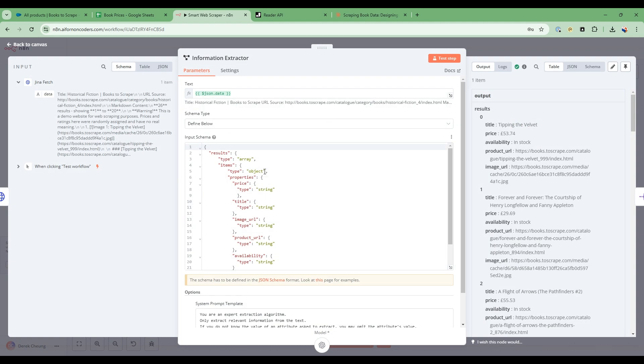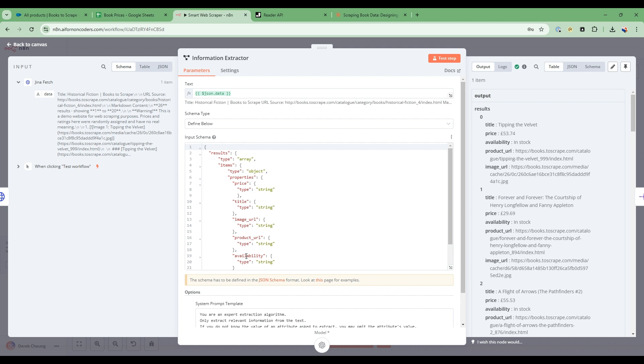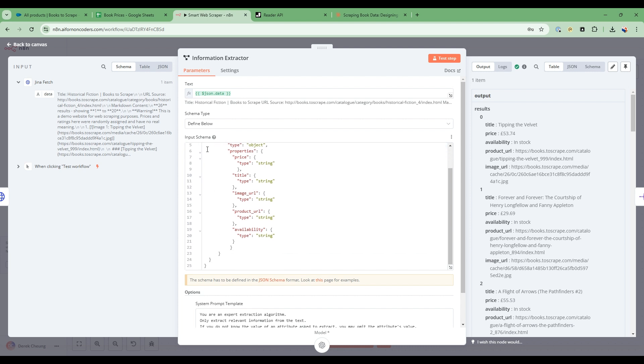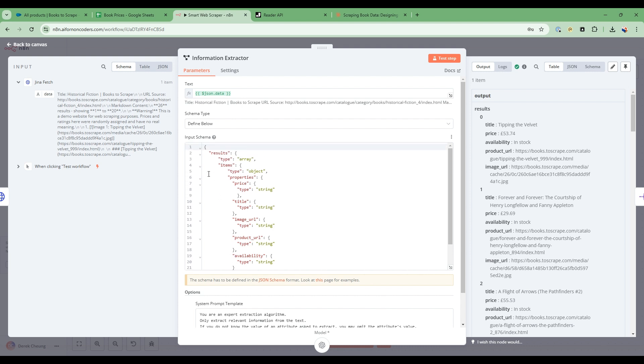So this information extractor node, what we're going to do is we're going to tell the large language model what is the format that we want to extract. So I want the price. I want the title. I want the image URL. I want the product URL and availability. So there is this node called information extractor that comes out of the box. But how do you get this, what's called a JSON schema? How do we do that? So let me show you a very easy way to approach this.